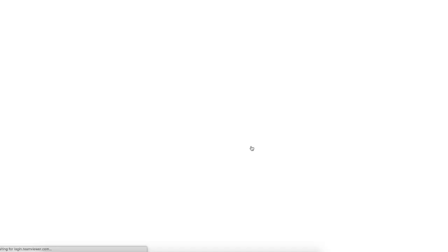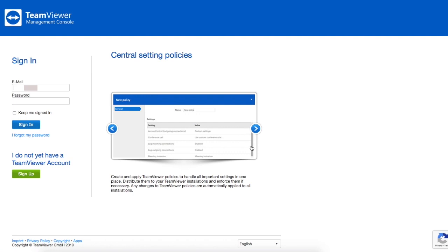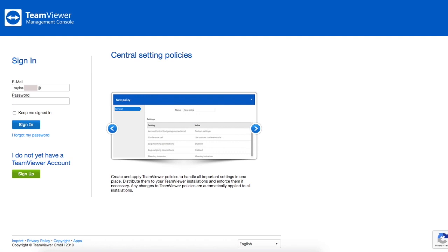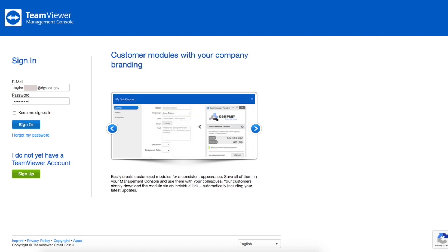Once I press save I am redirected to the TeamViewer login page. Here I'm going to type my email address and my new password and then press sign in.